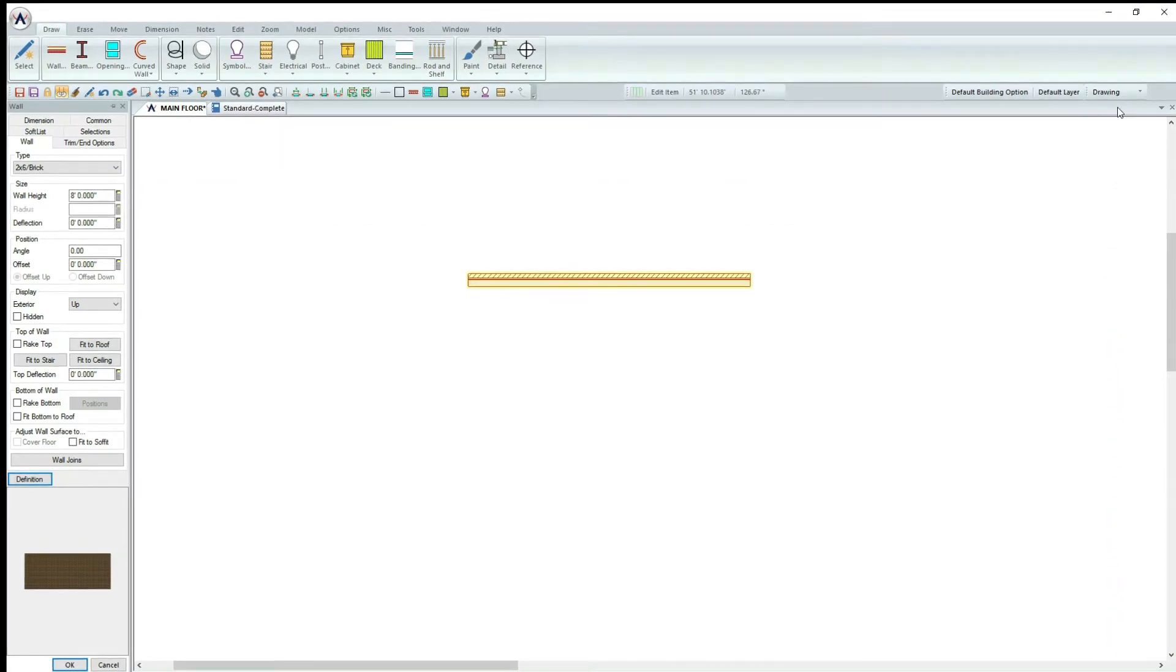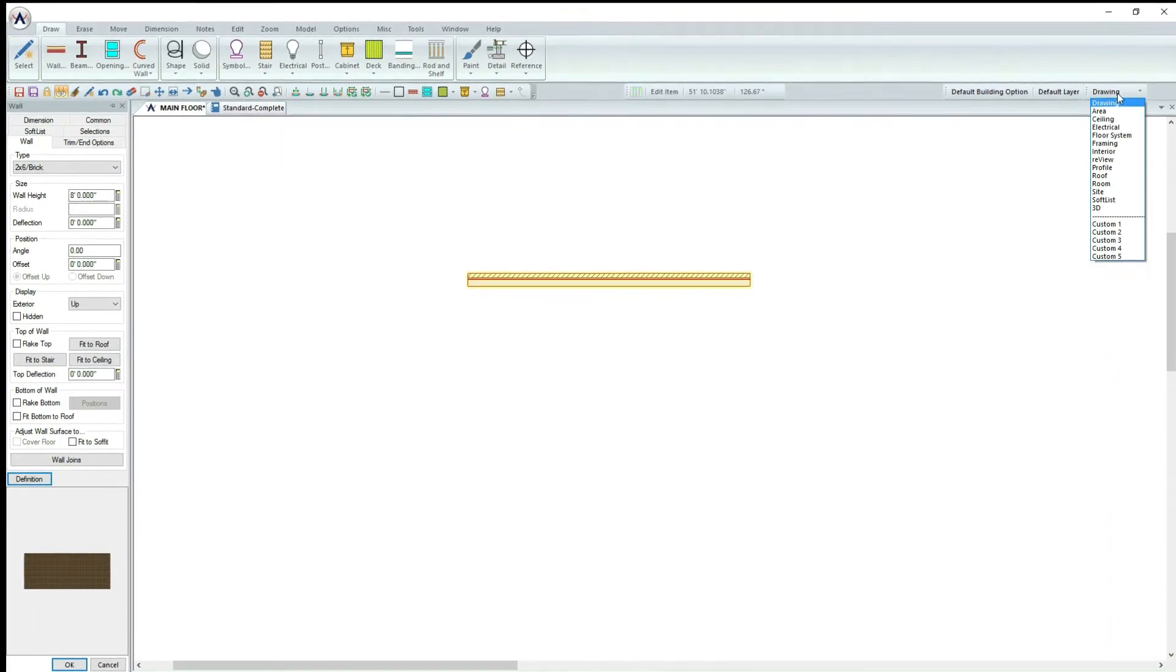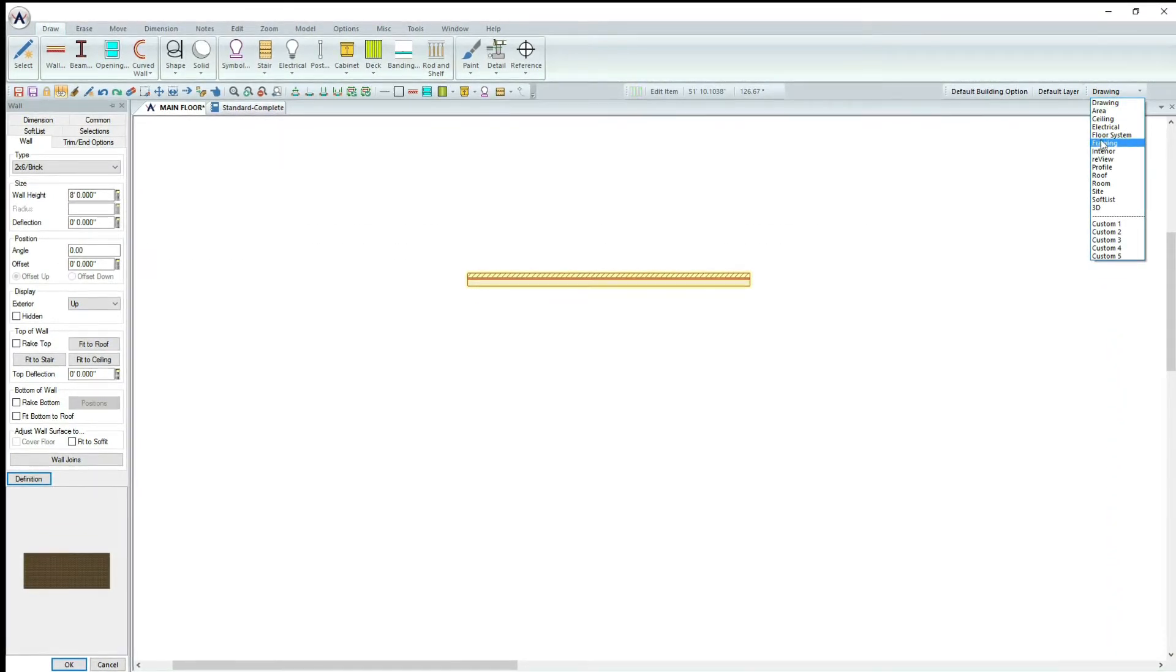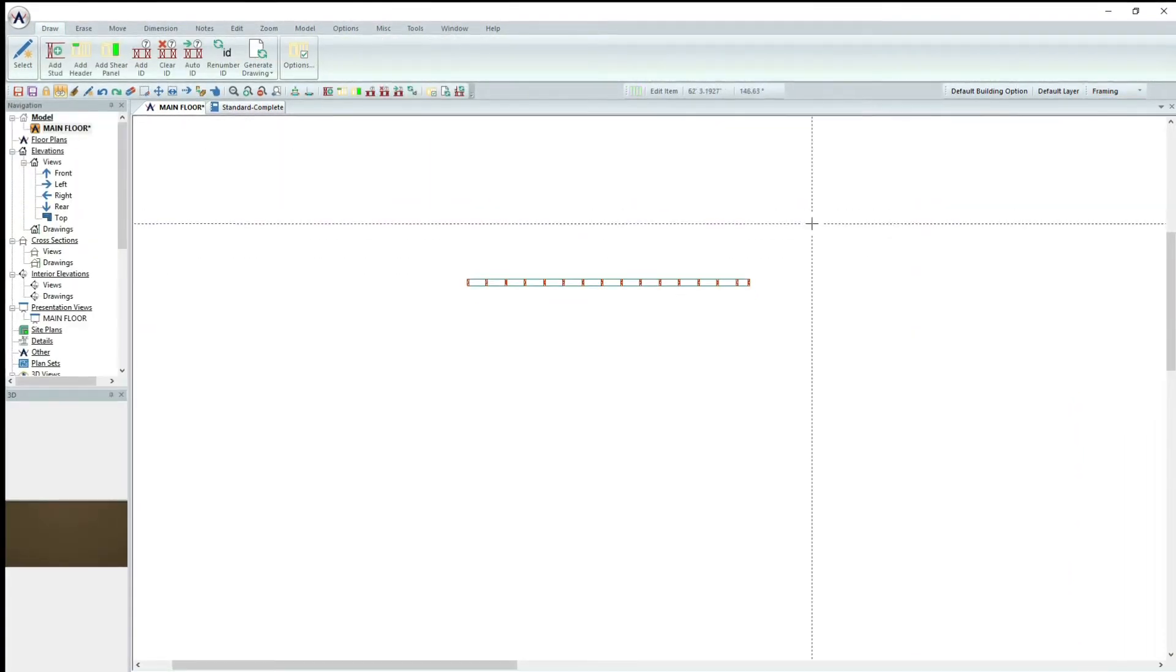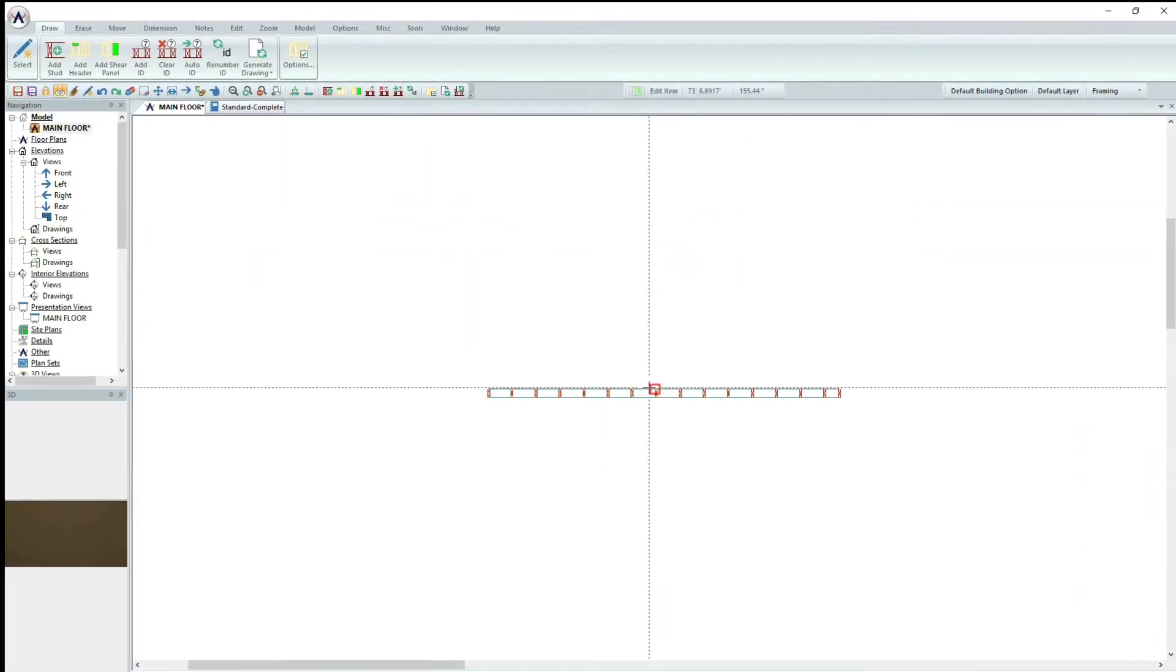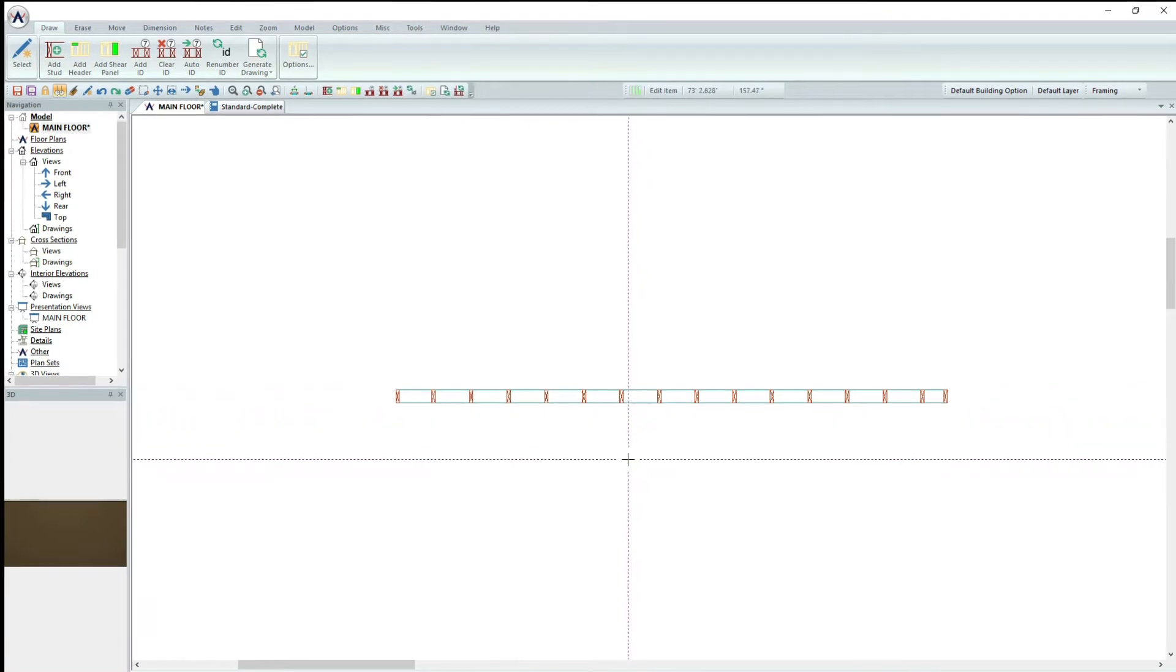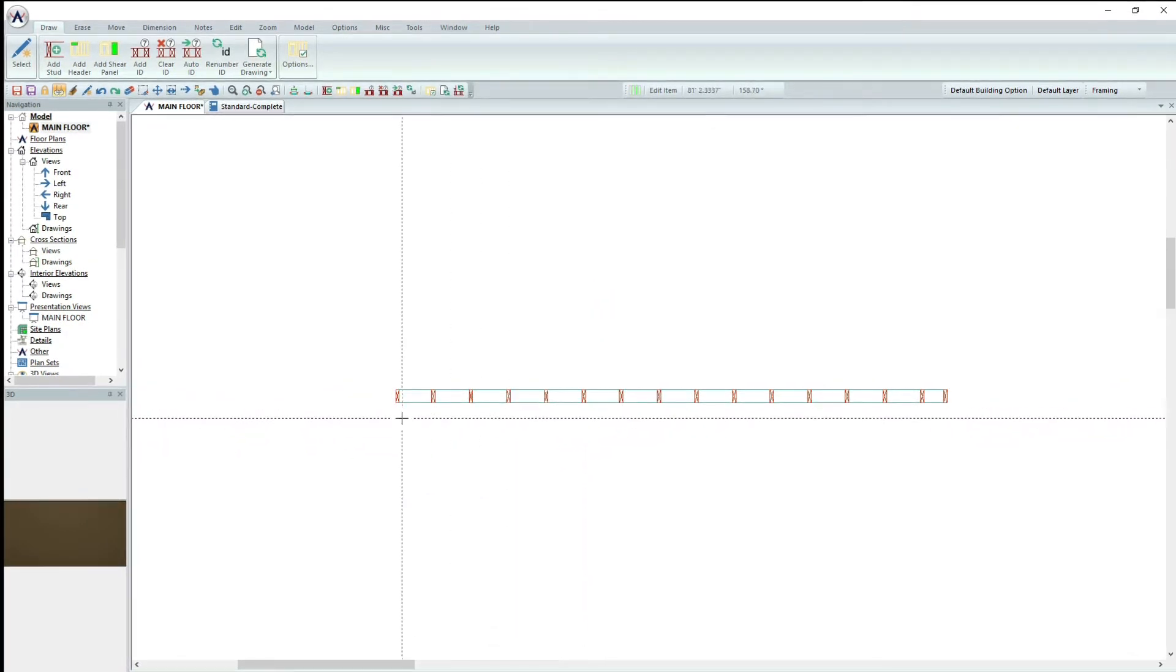Next, go to the framing mode. Notice how the wall definition has automatically framed the wall.